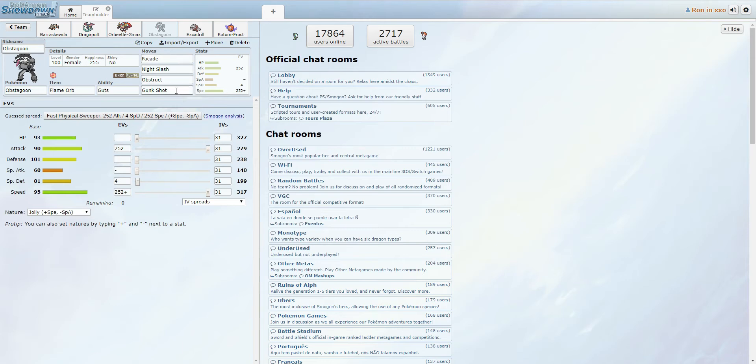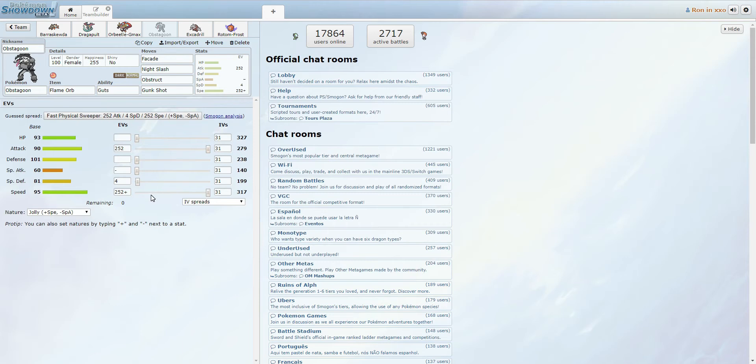I'm thinking of changing out Night Slash or Gunk Shot for maybe Sucker Punch. I haven't had a whole lot of time to mess around with a whole lot of sets for this. But I like this set. It hits very hard, and it's very quick, thankfully, because of webs.